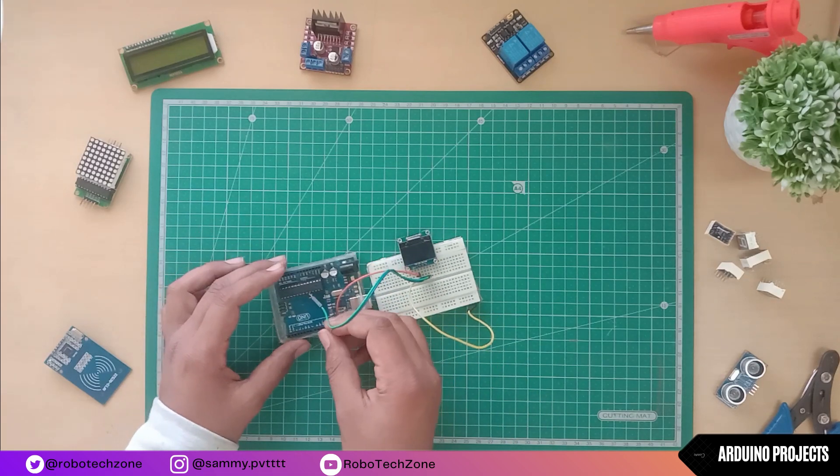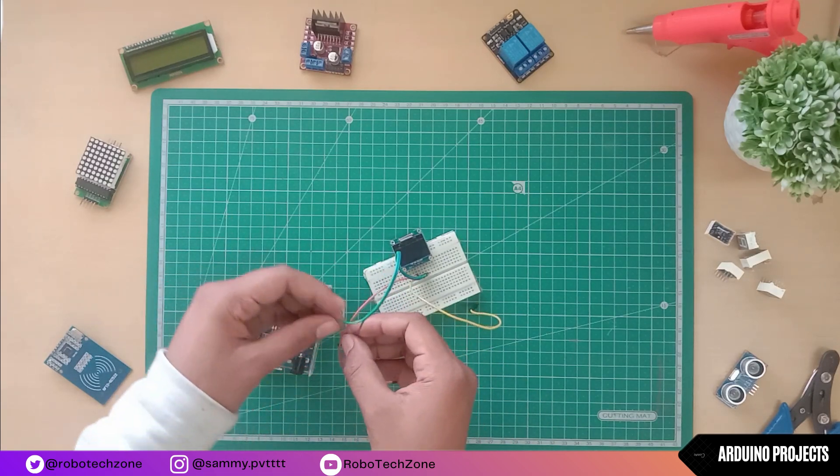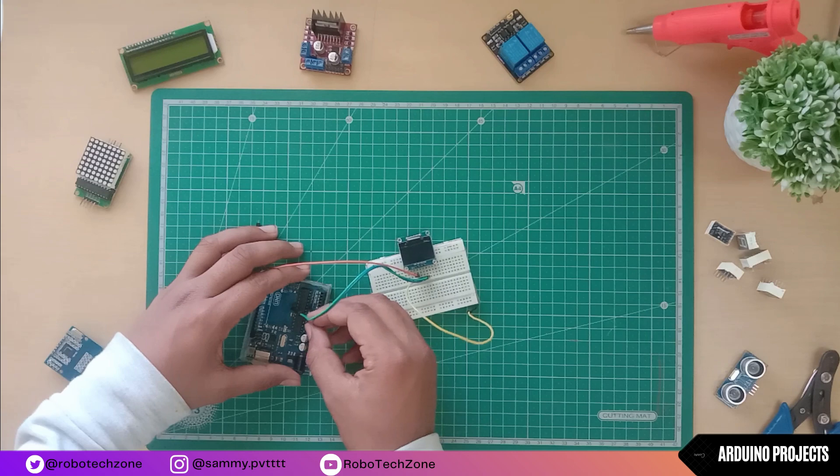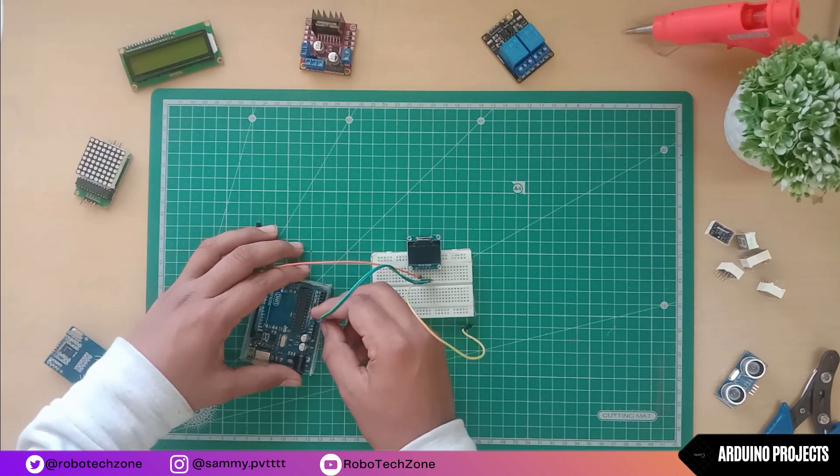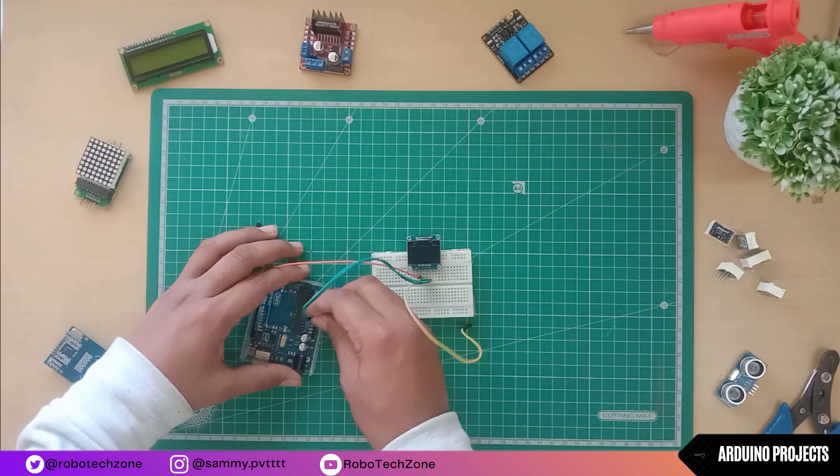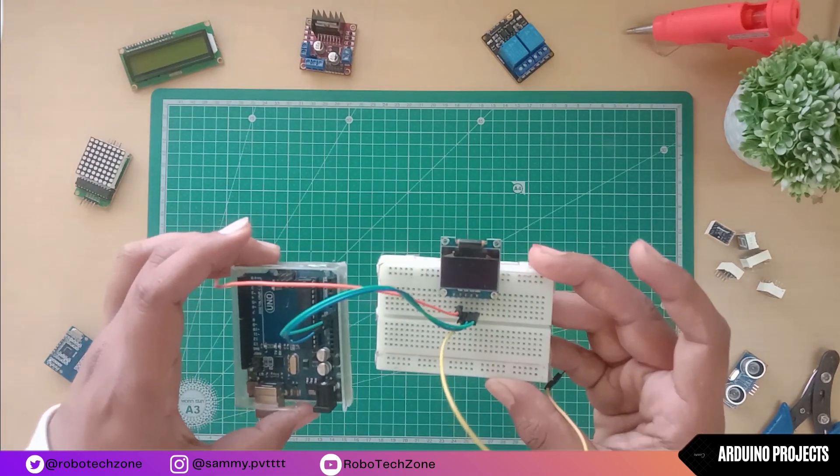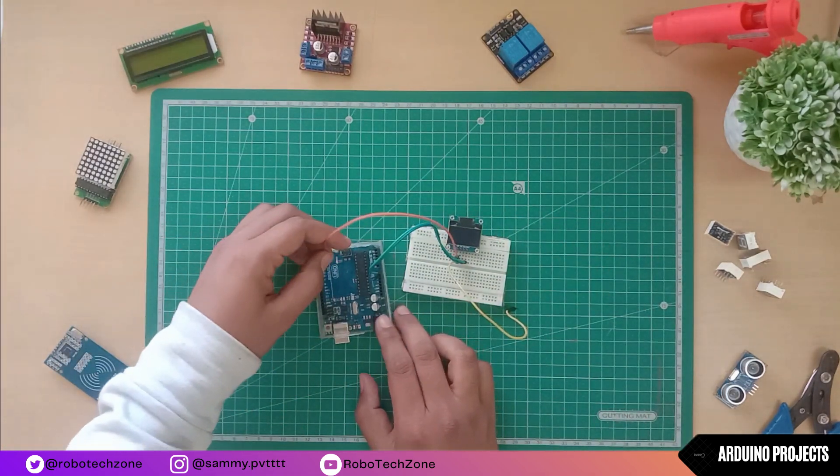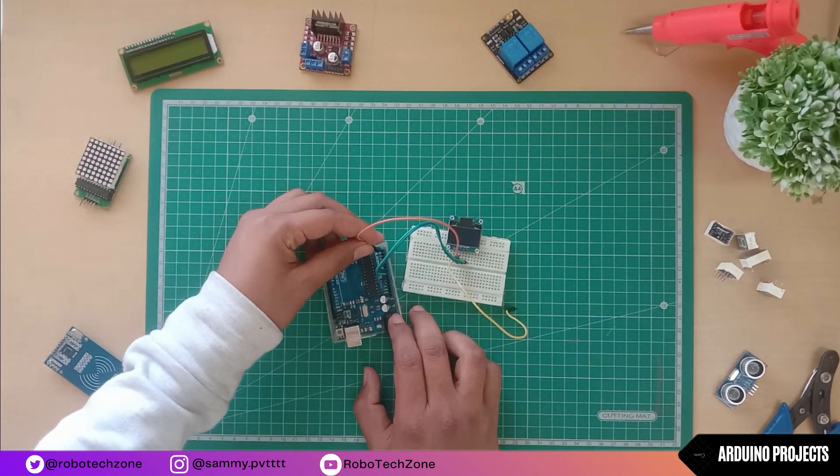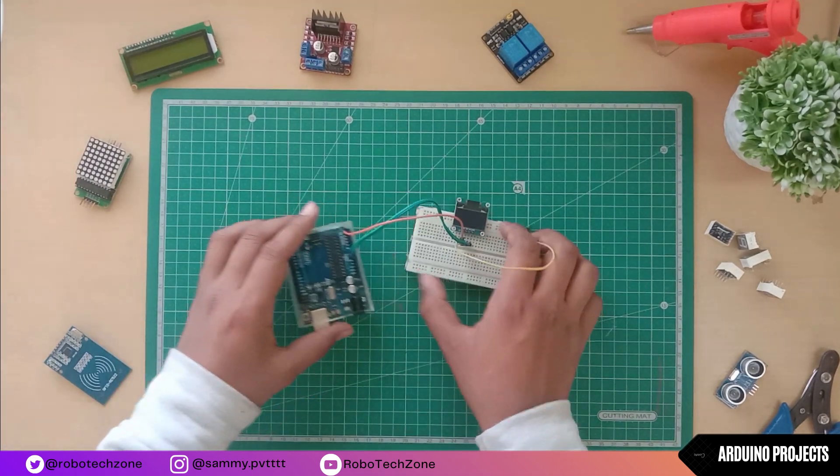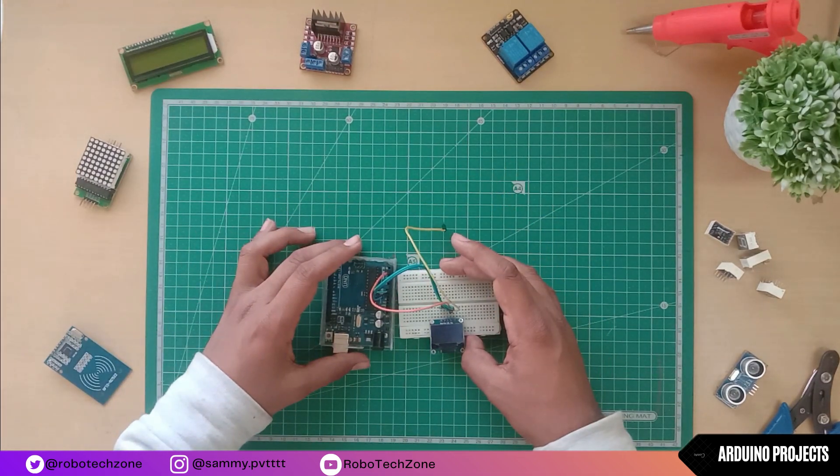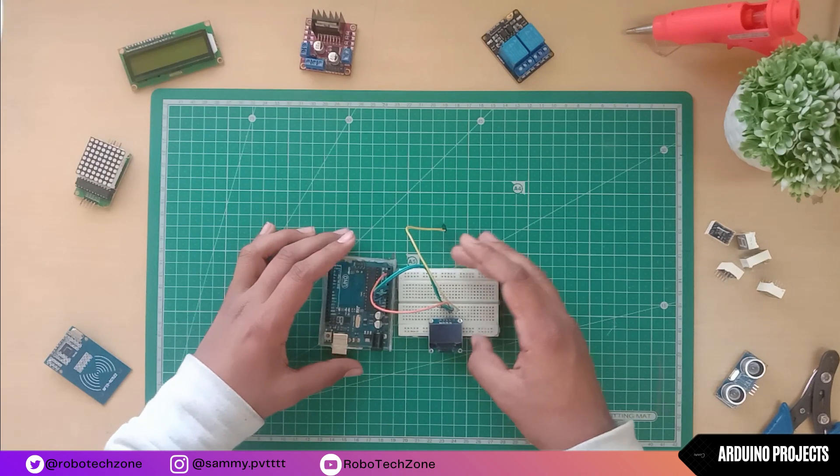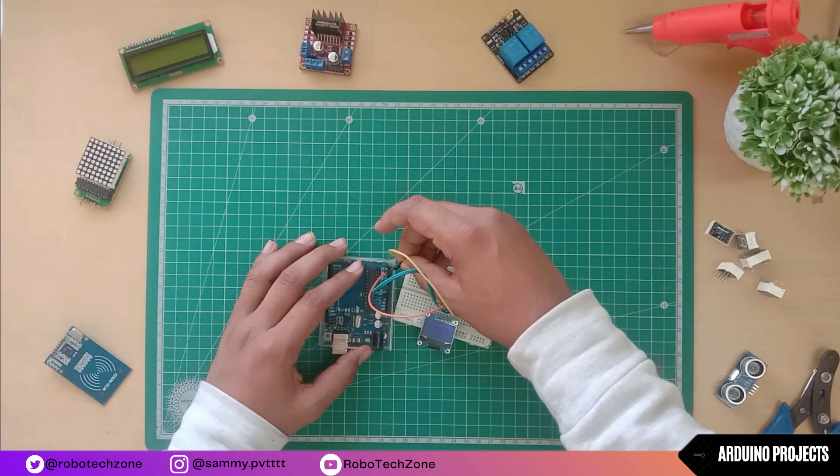Connect ground of OLED to the ground of Arduino and connect VCC to the VCC pin of Arduino. Then connect the SCL pin to analog pin 4 and SDA pin to analog pin 5.